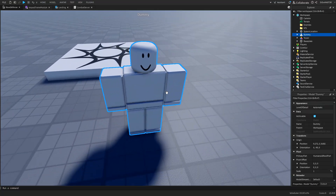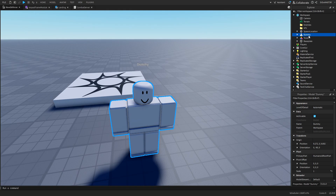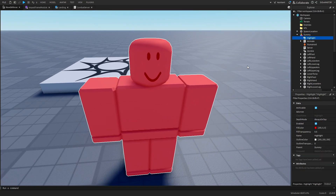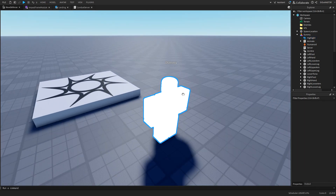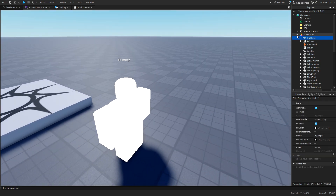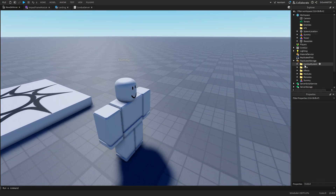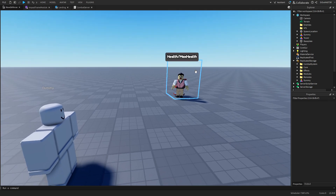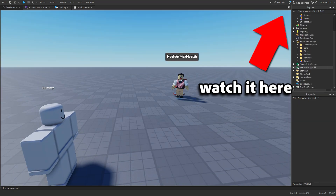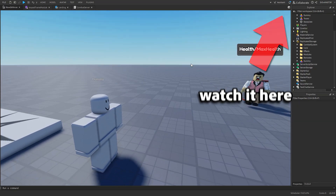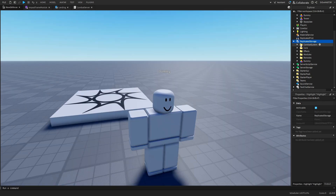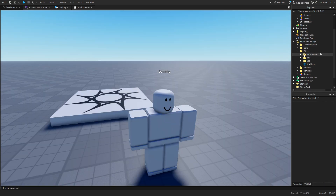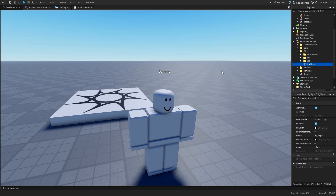To start off, grab yourself a dummy and then insert a Highlight inside of it. Mine will be white, so I'll recolor it and set full transparency to zero so you can fully see the character. Then cut it, go down to your ReplicatedStorage — I'm using the drag system from my previous video, so we have a combat system and a creator system — and paste it there, or if you have an FX folder you can paste it in that.